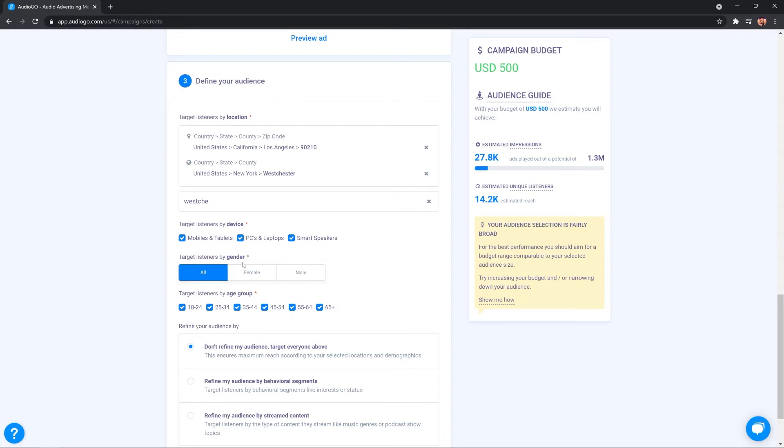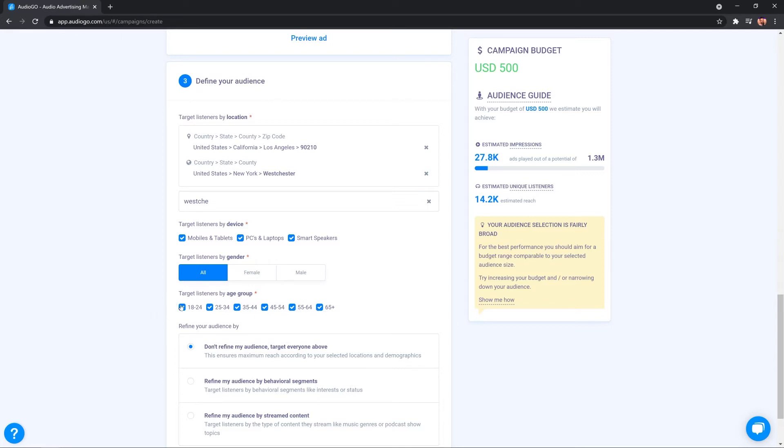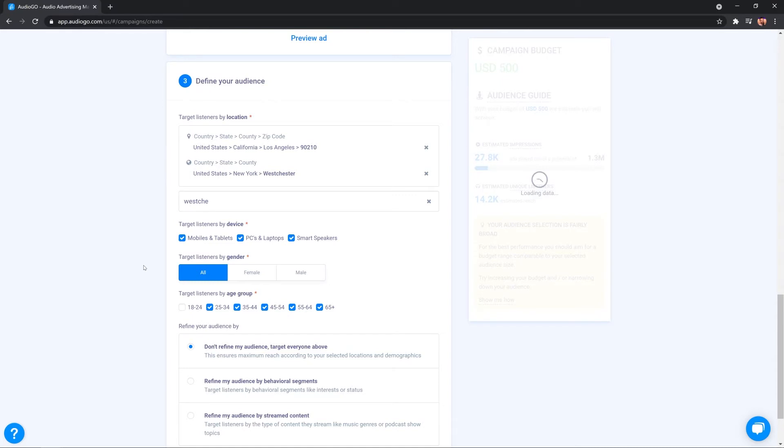Also, there's the opportunity to target by gender here, all, female, male and target listeners by age group. So, you can tick or untick some of these age groups and you'll see if I go ahead and do that, it's going to narrow down my estimated unique listeners in the audience guide.